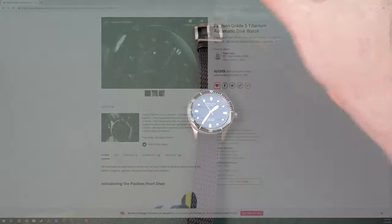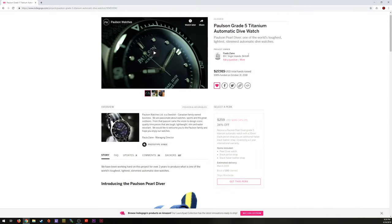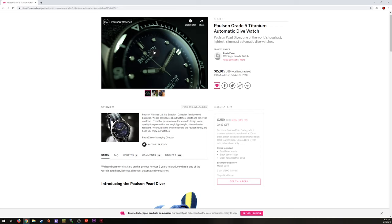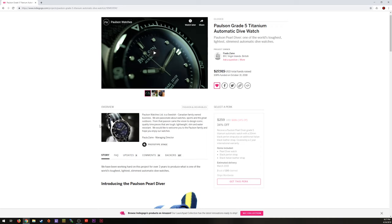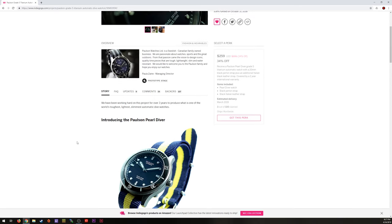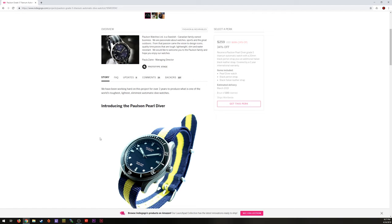But let's take it over to the computer and check it out. Alright guys, we're over here at the computer and I've got the Indiegogo campaign pulled up for the Paulson Grade 5 Titanium Automatic Dive Watch. They lovingly call the Pearl Diver. So this was a campaign by Paula Zane, apparently from the British Virgin Islands. They raised a total of $27,915 and the campaign ended on October 31st, Halloween. A little Halloween gift to myself. So they met the goal by 108%, which is good. You can see the pictures they posted, the little video and whatnot. Feel free to check out their campaign if you want to watch those.